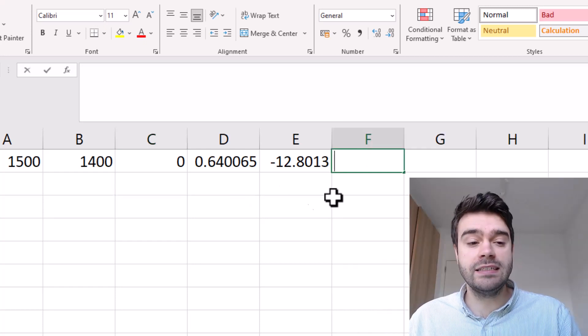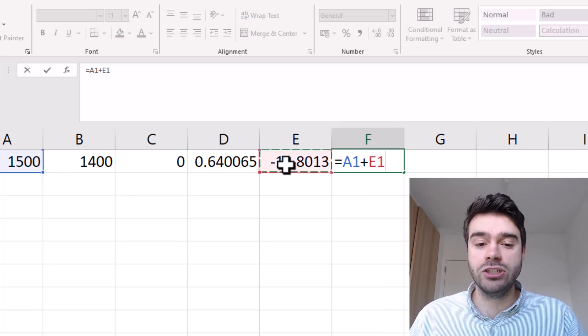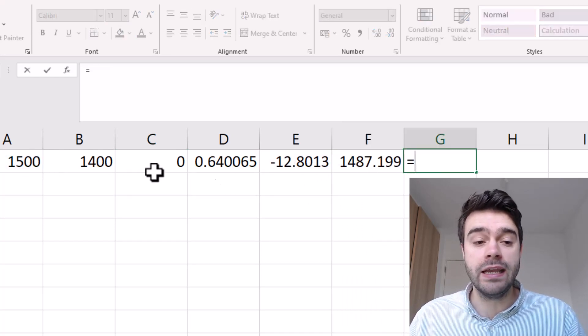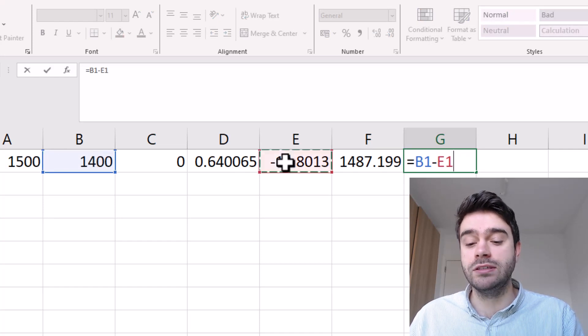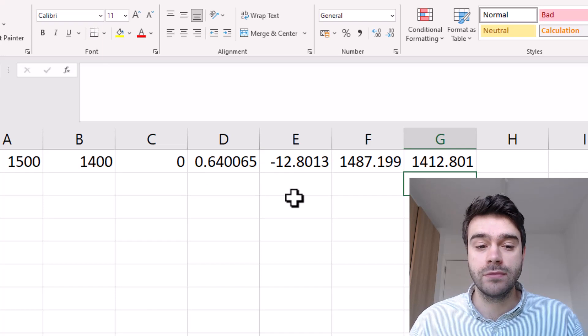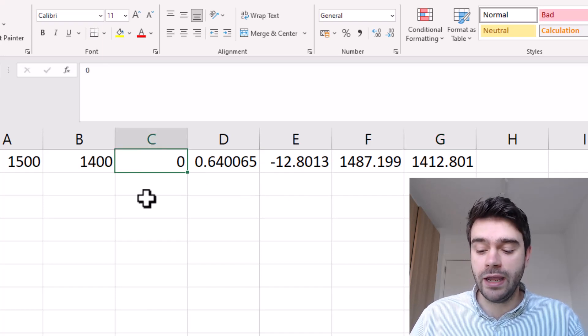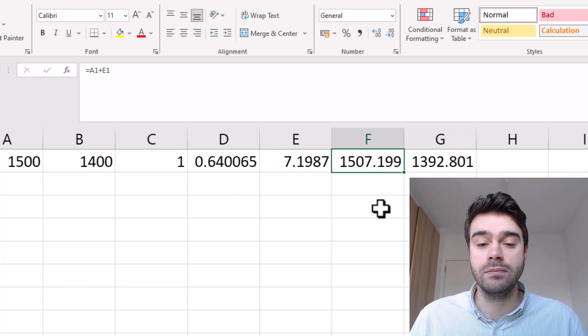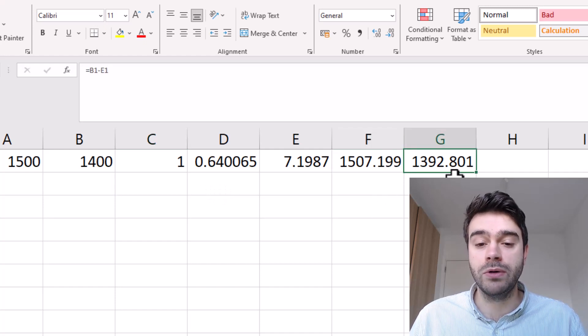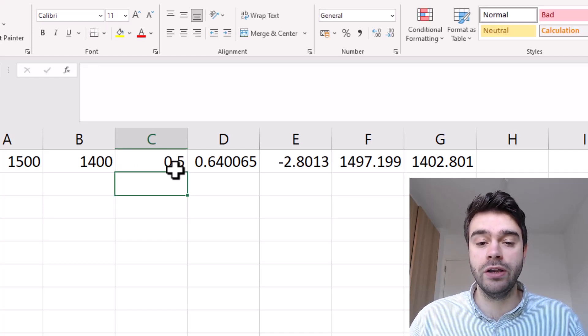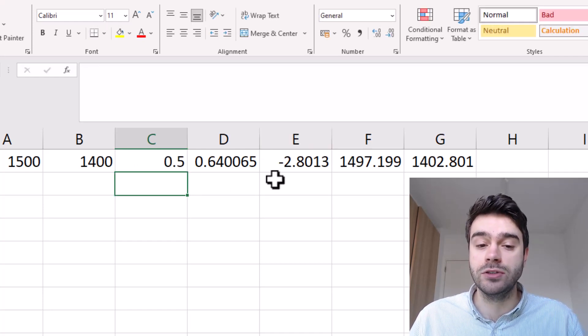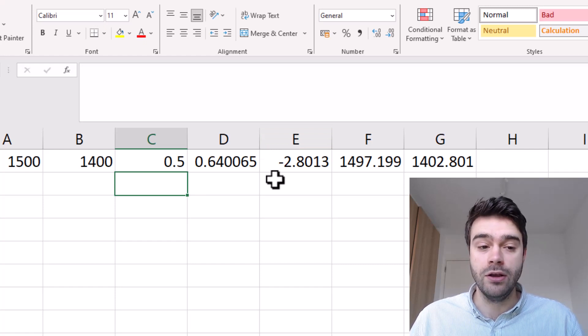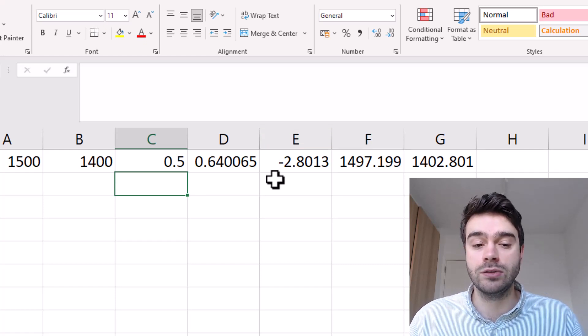We take the existing rating of player A and add to this the rating change. For player B we do the inverse - we take his existing rating and subtract the difference in rating. As such we've calculated the new ratings. If we change it so player A wins again, you can see player A will be the one gaining points and player B will be the one losing points. If there's a draw, 0.5, you can see player A will actually still lose points because he was expected to win. Even a draw will still lose player A some points.